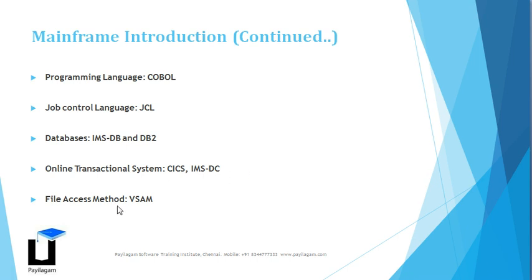The file access method that we cover in our training program is VSAM - Virtual Storage Access Method. So that's a brief introduction about the mainframe.